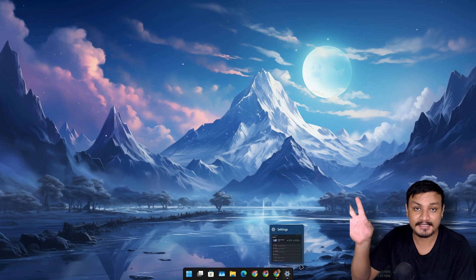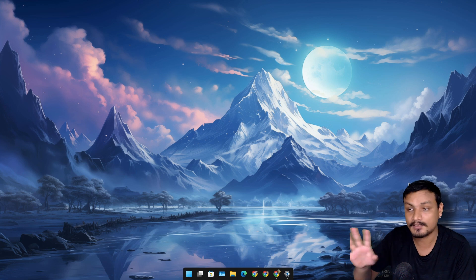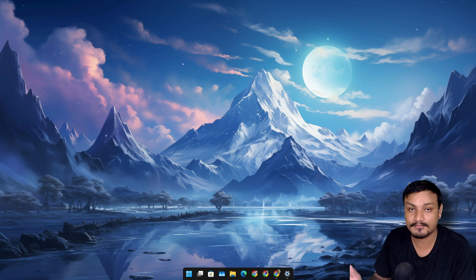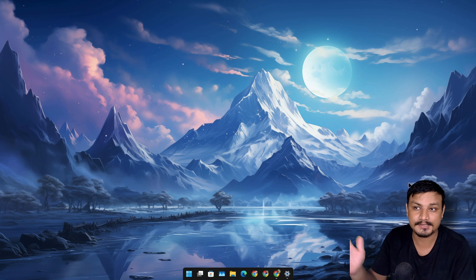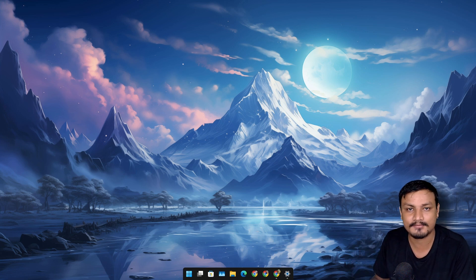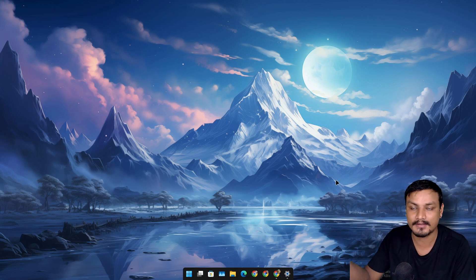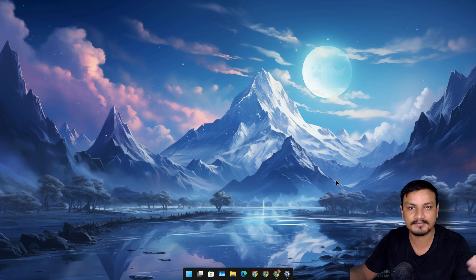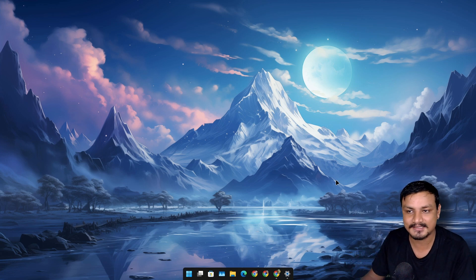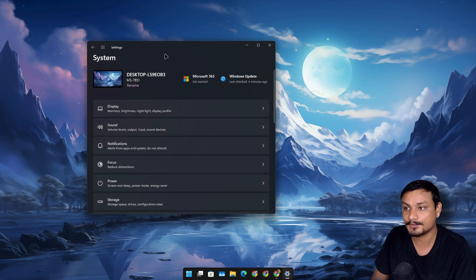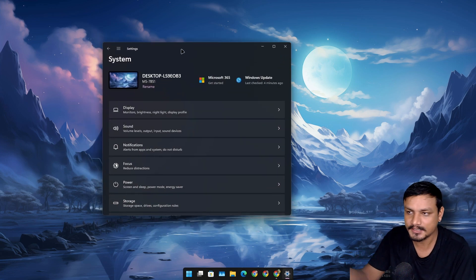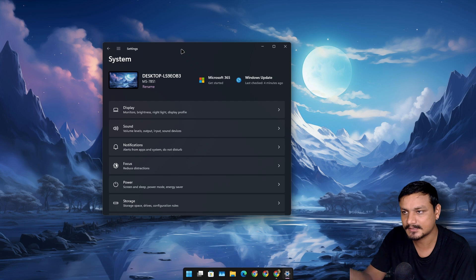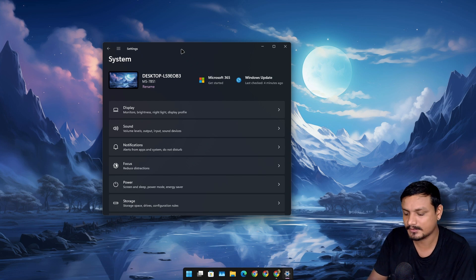So we have two settings in Windows. It all started from Windows 8, I think. Yeah, it started from Windows 8 when we had the two different settings in Windows. So we have this Control Panel, actually it is called Settings, everybody knows about this.